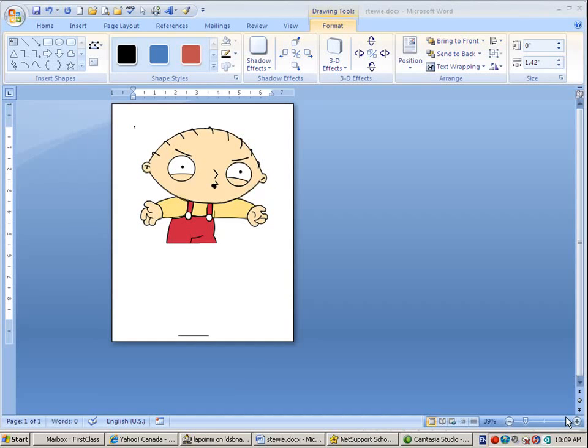Sometimes when you're trying to draw clip art or design clip art in Microsoft Word, you're limited by the kind of shapes that you have available, and your imagination will only take you so far.